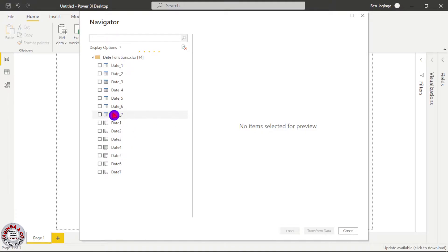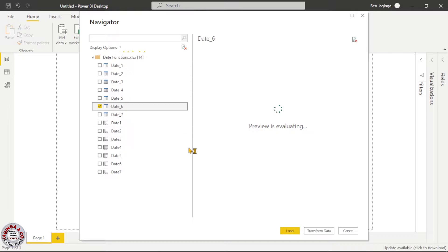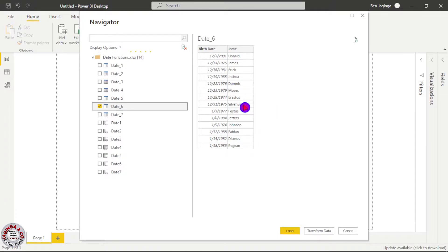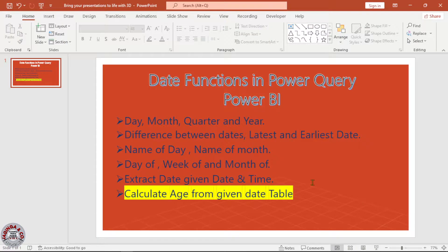Then I will choose date 6. So here we have the birth date of each and every individual. So again we'll click transform data and that will take us to Power Query.